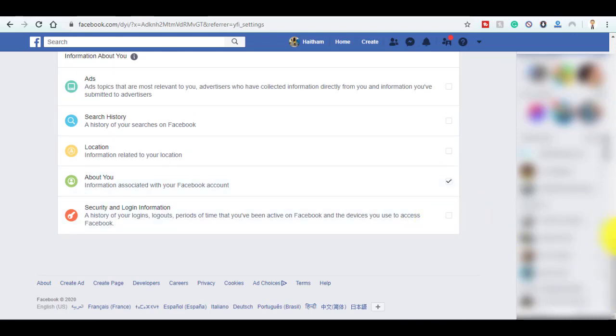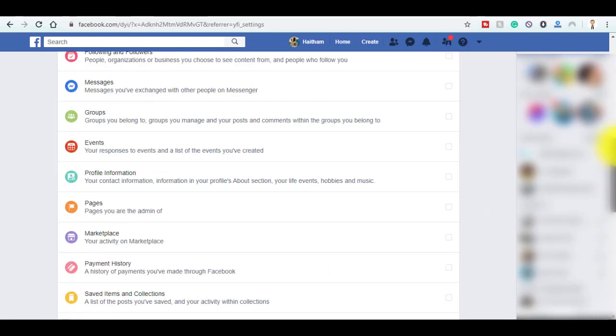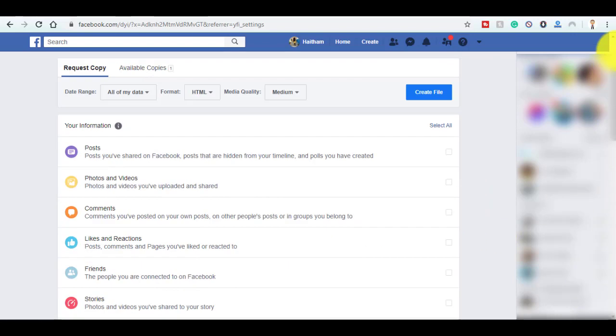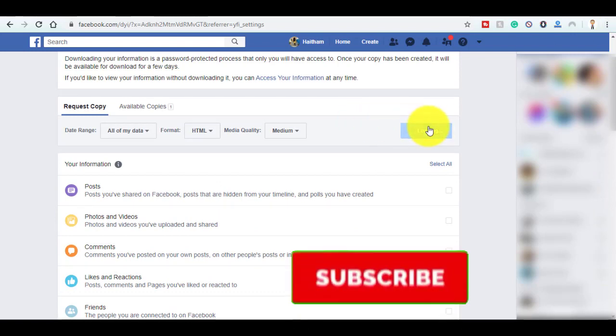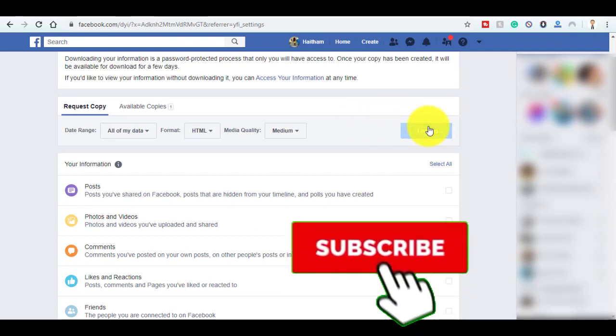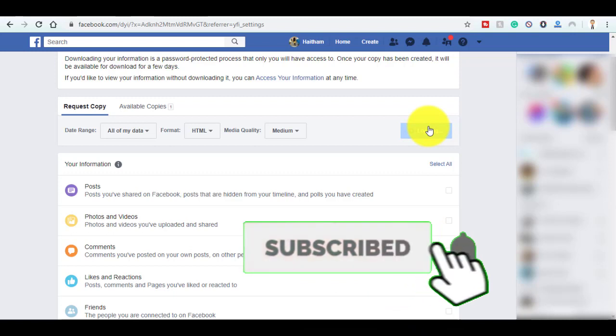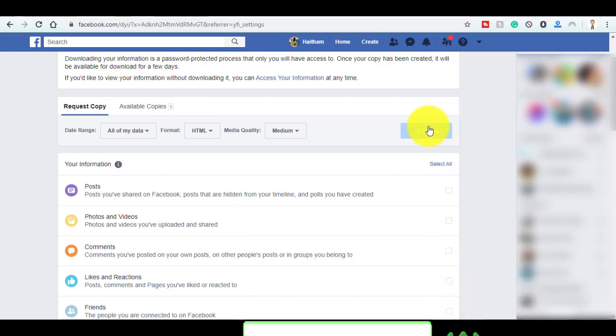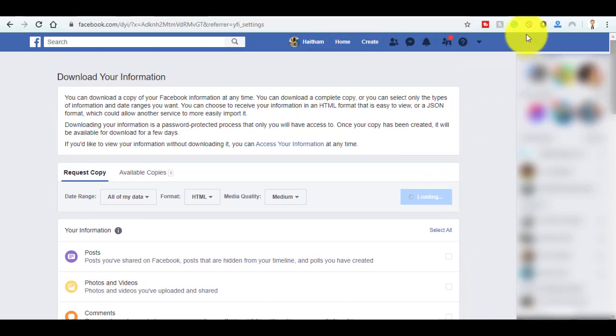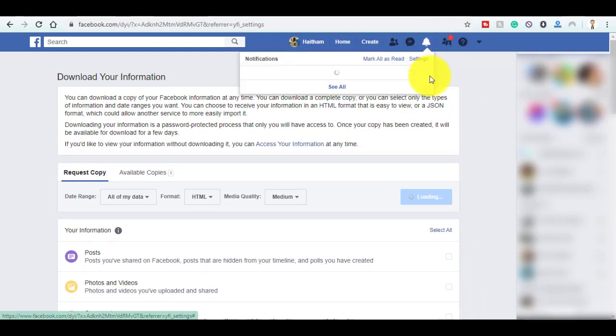Then click on Create File. Now you will wait about one to two hours, then Facebook will notify you when your copy is ready to download.